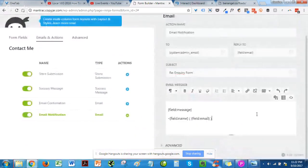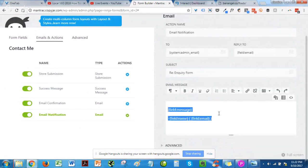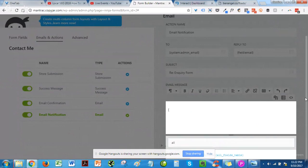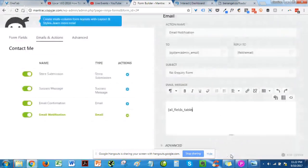From here you can change the email body to include all the fields you want to appear in the notification email, so you have all the submitted fields listed there.